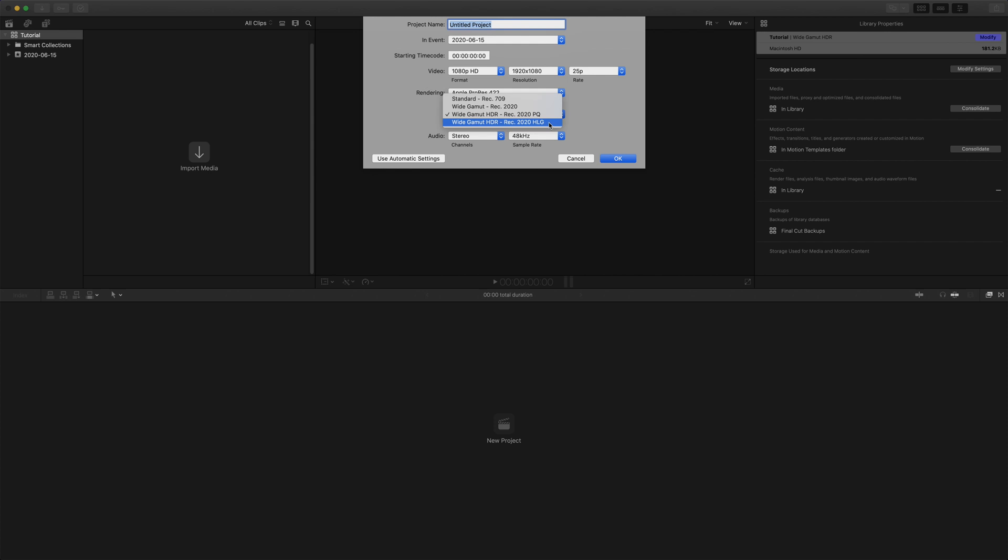As you can see, we can't choose any other color space than Rec 2020 to go with HDR. For example Rec 709, which I often use, or P3-D65. For this project, let's choose Rec 2020 PQ.